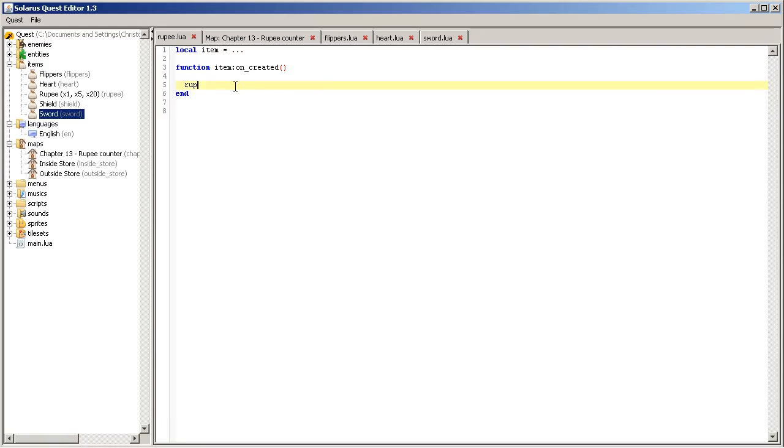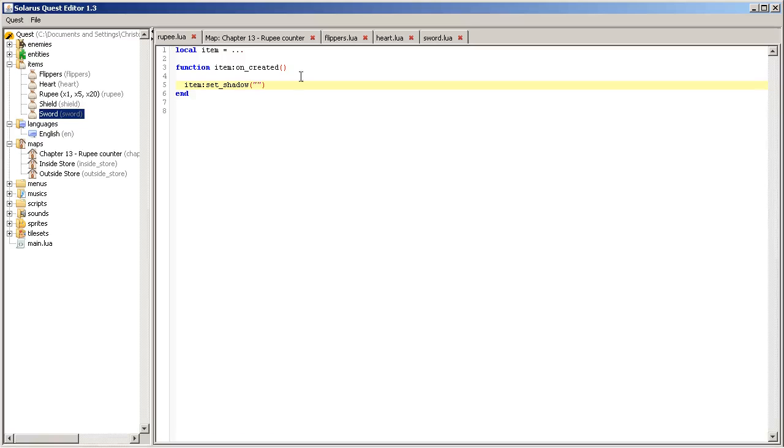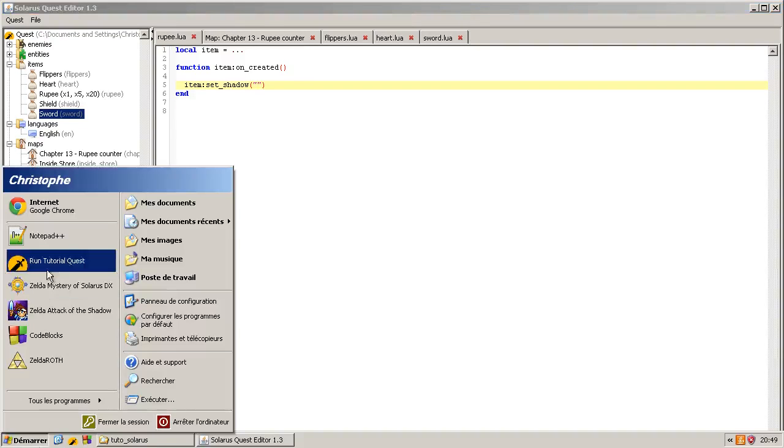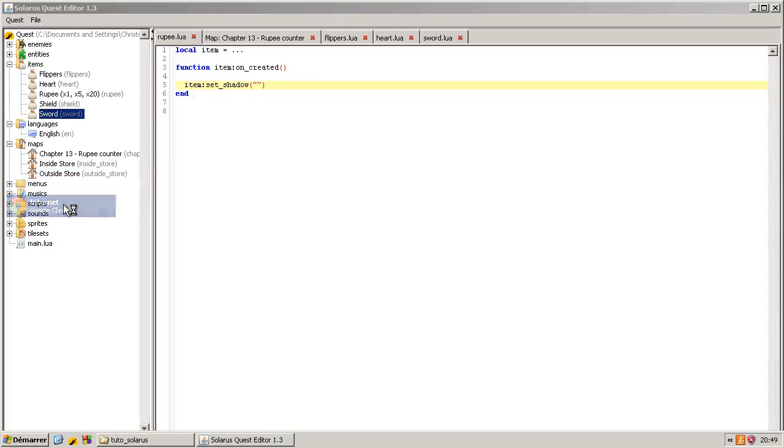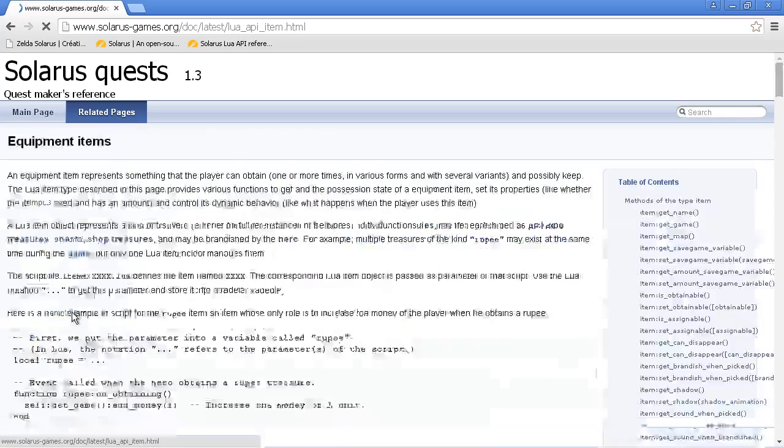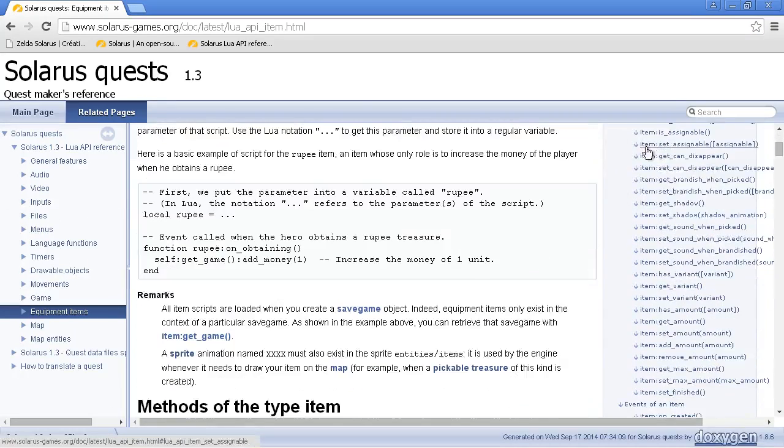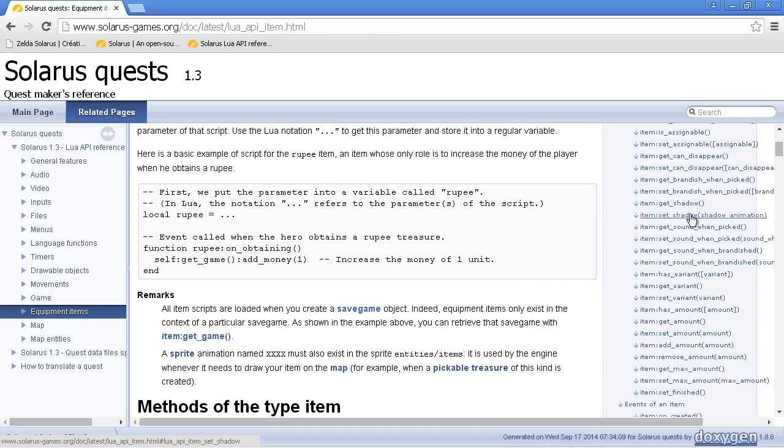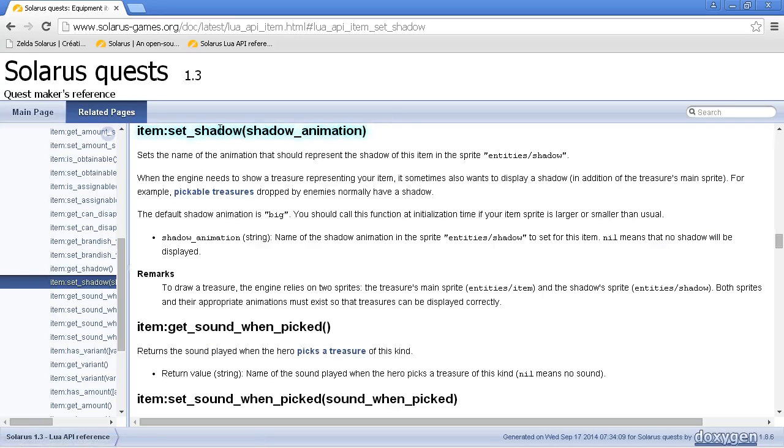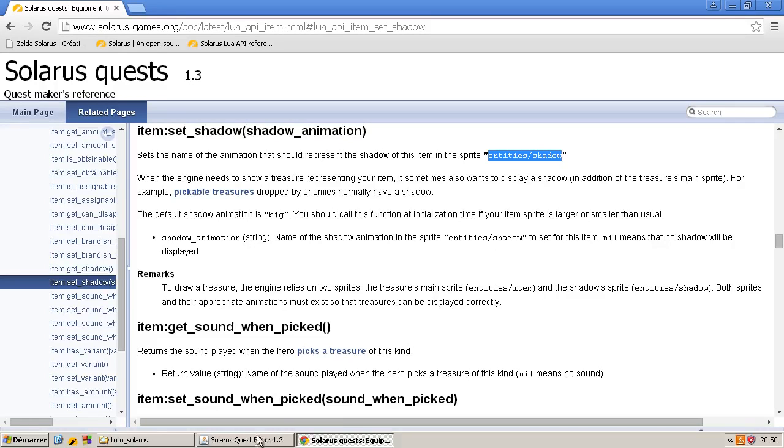We wanted to change the shadow. So there is a default shadow and here you can, of course all of this is in the documentation. Let's go to the documentation, equipment items. So we should find set shadow somewhere. And the parameter is the animation name in the sprite, in the sprite entities shadow.